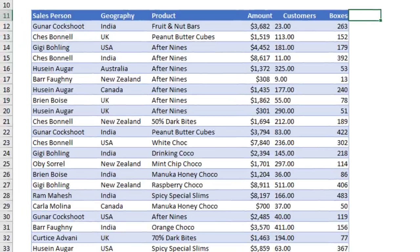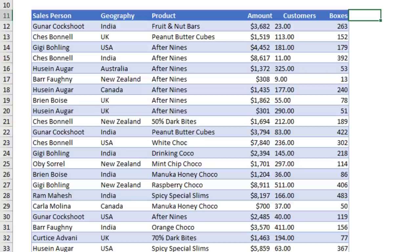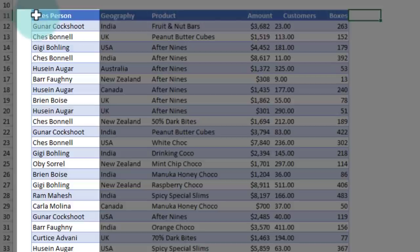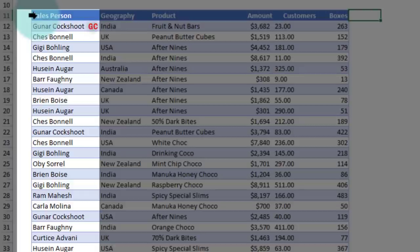This next shortcut is kind of like Excel's superpower. You can use the flash fill feature of Excel to extract data based on a pattern. For example, I have my salespersons here and I just want to print their initials. So Gunar Cockshoot will be GC, Chess Bonnell will be CB, Gigi Bowling.